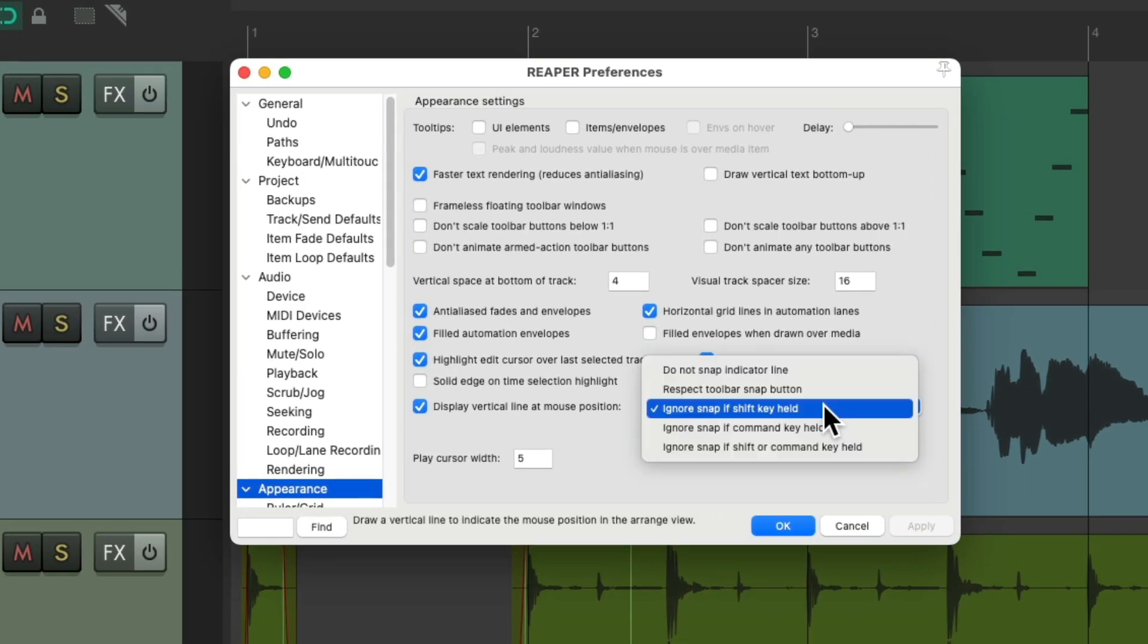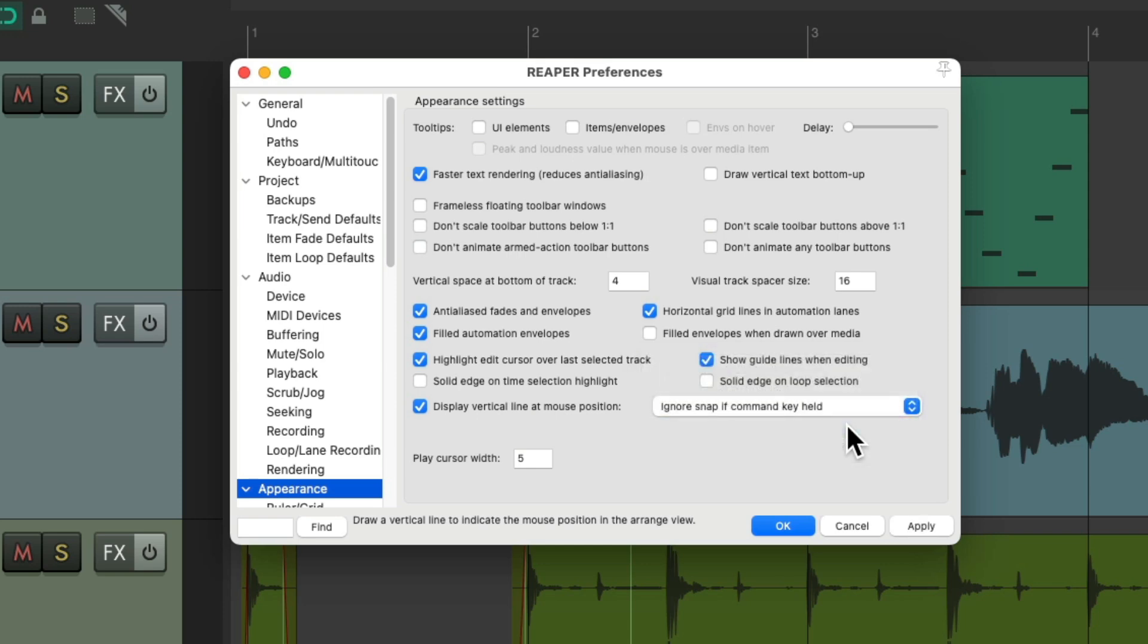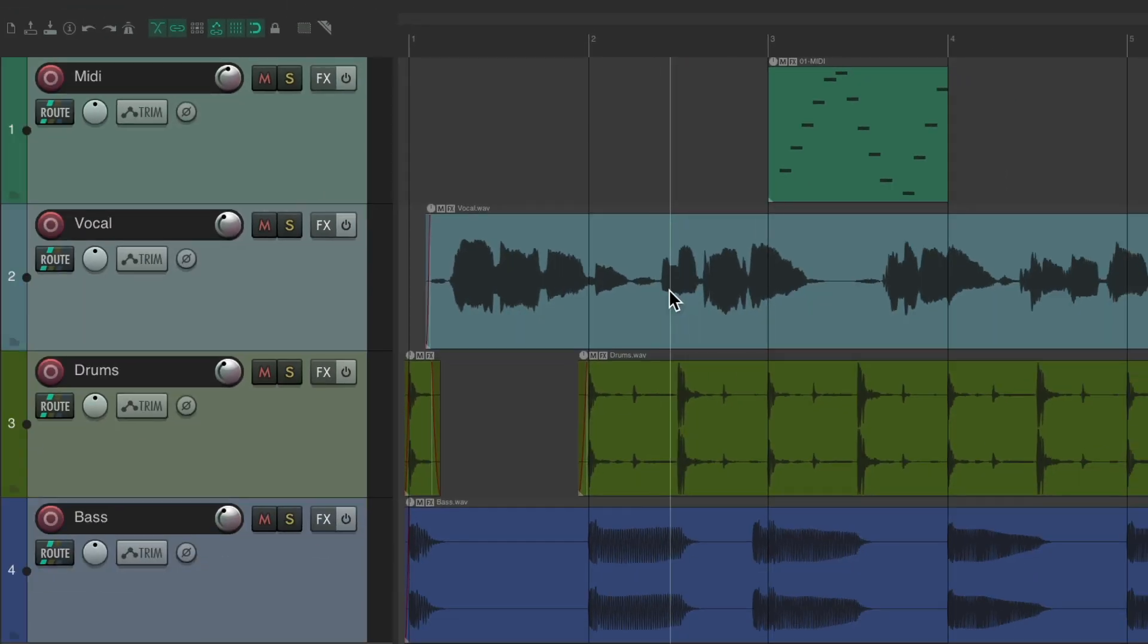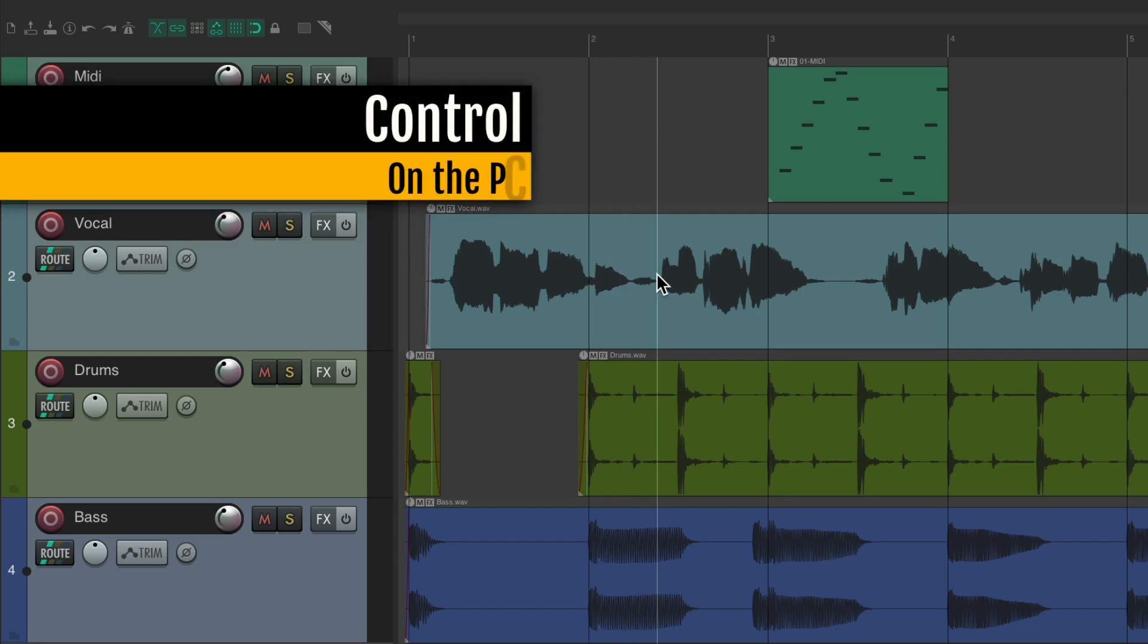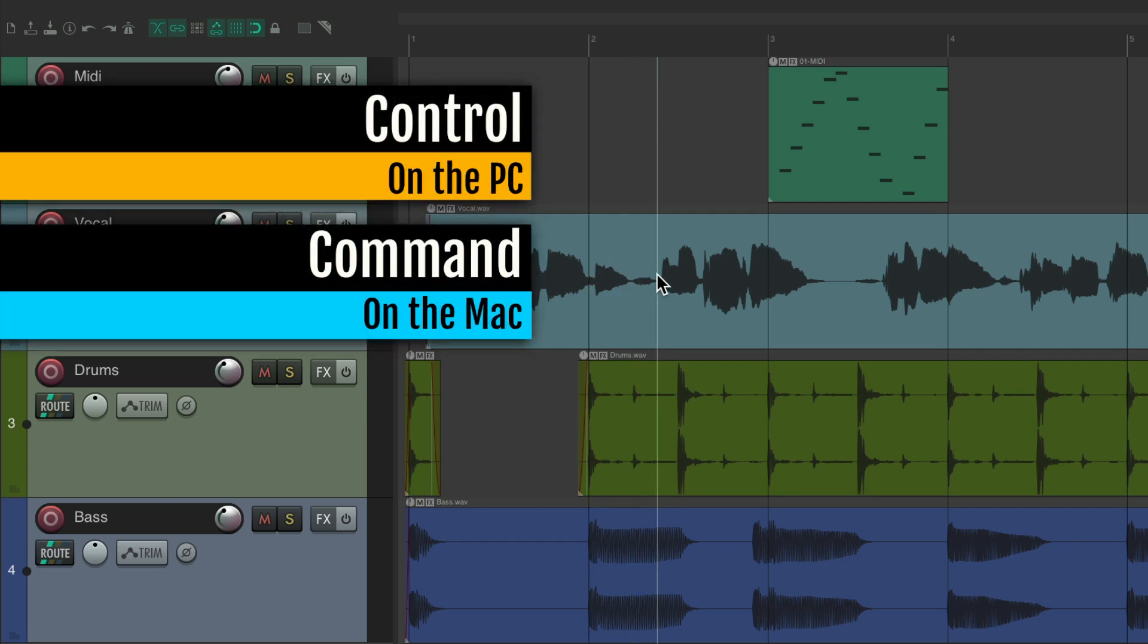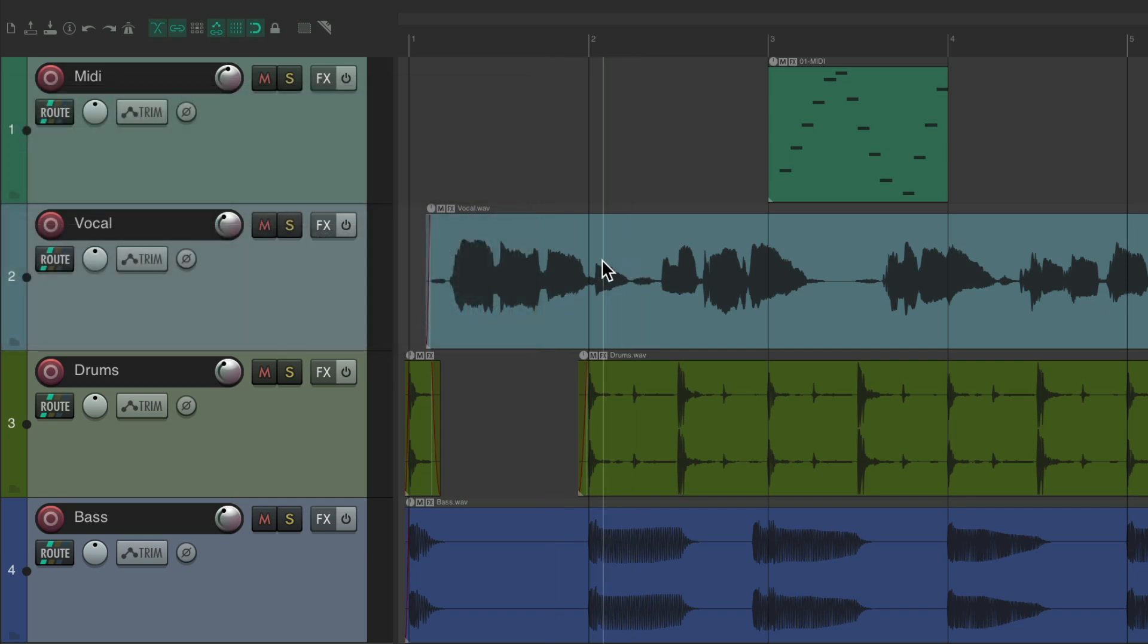And we could also choose to use control on the PC or command on the Mac instead. Now the shift key doesn't matter, it's still going to snap. Hold the control on the PC, command on the Mac, now it ignores that snapping. Let go and it snaps again.